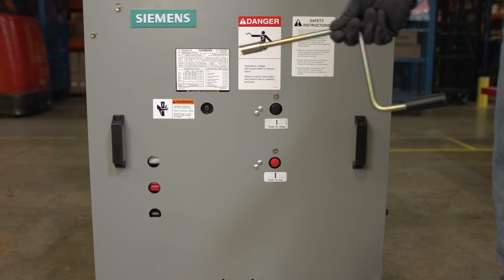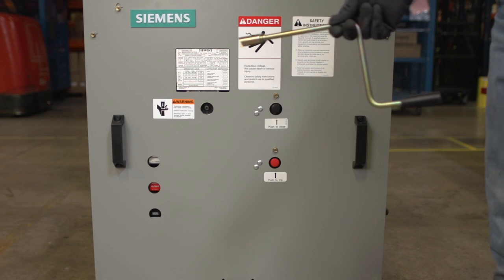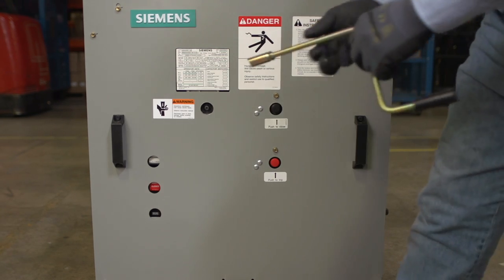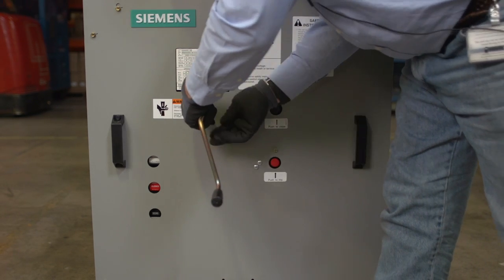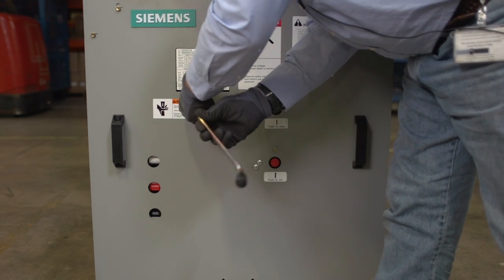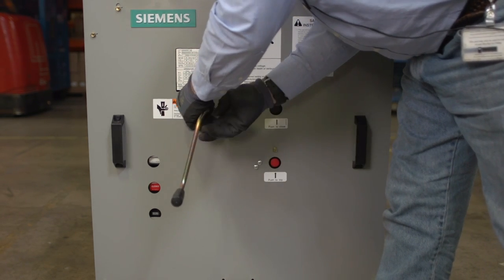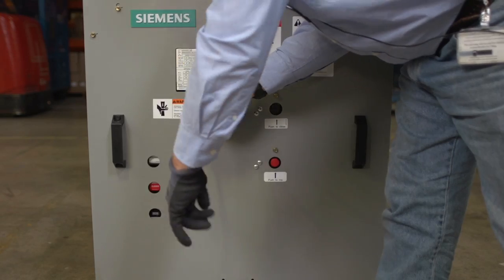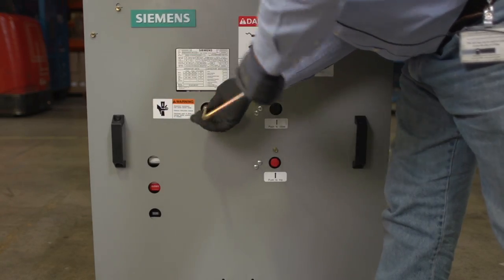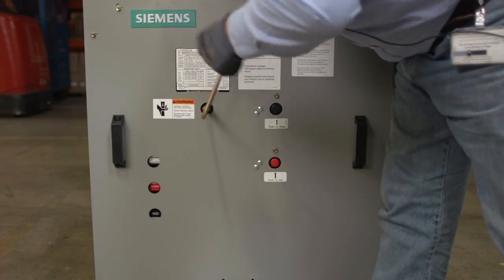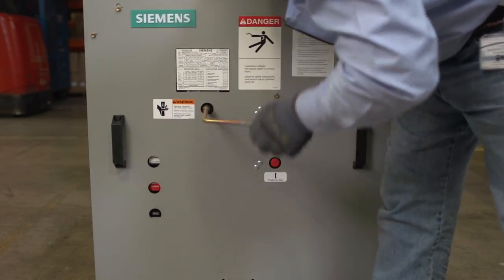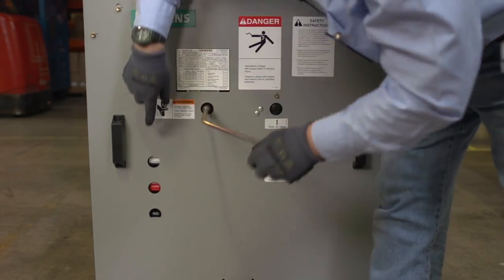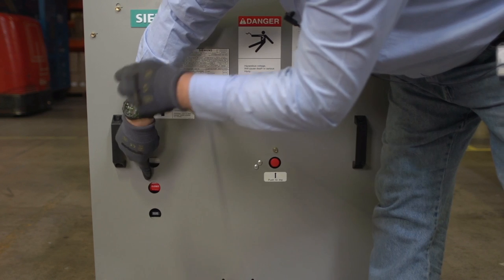Let's charge the circuit breaker closing spring using the manual crank. Insert the crank and make sure it's engaged. Begin turning to start charging. You'll notice the indicator change as the springs become charged.